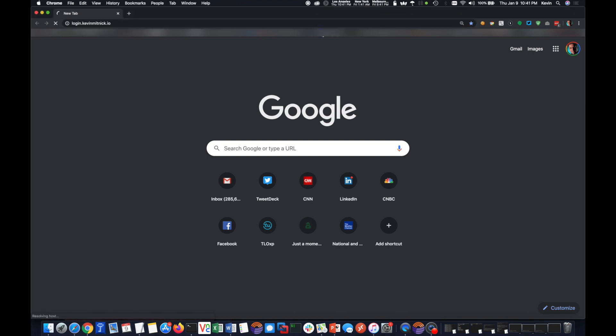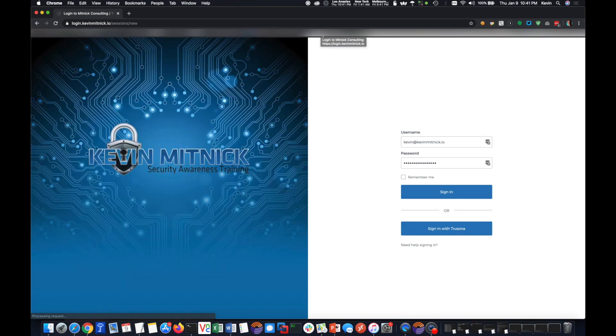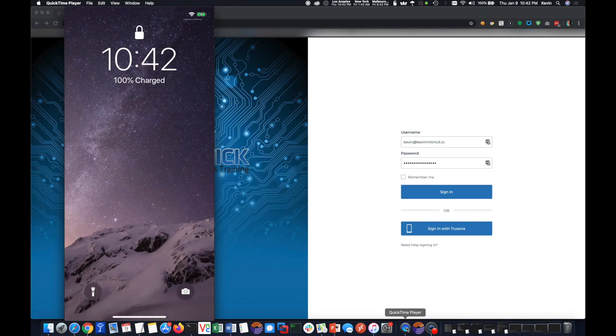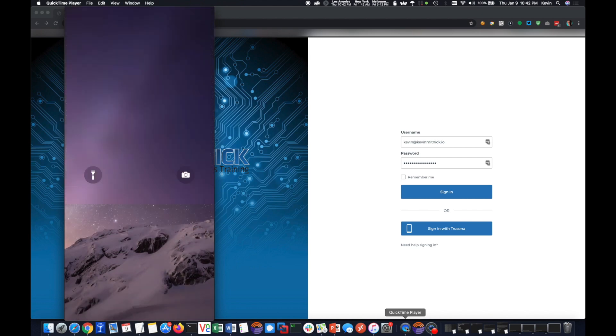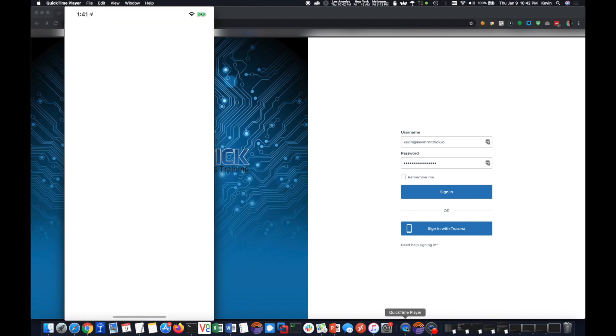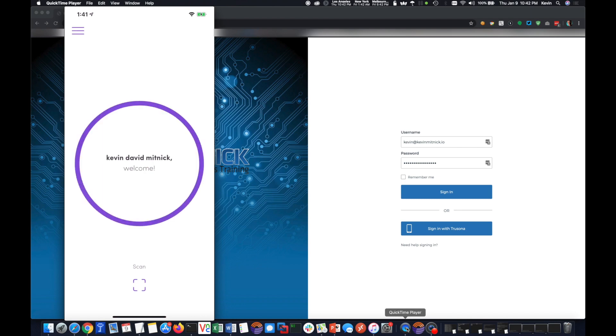I'm going to go ahead and try to log into my G Suite account. I'm going to bring up my mobile phone here, and instead of logging in with my username and password, I'm going to use this application developed by TruSona, where again, I can prove who I am just with my mobile phone and my driver's license.